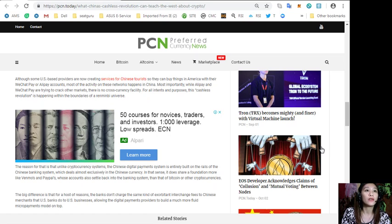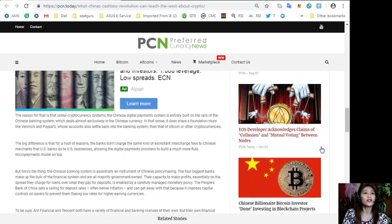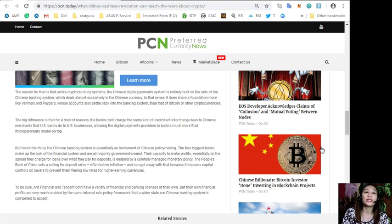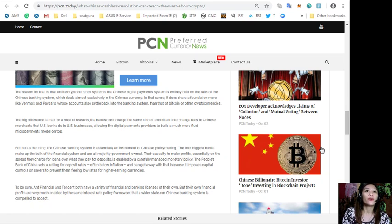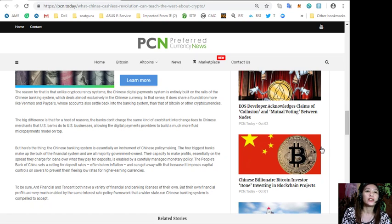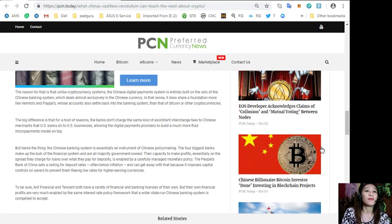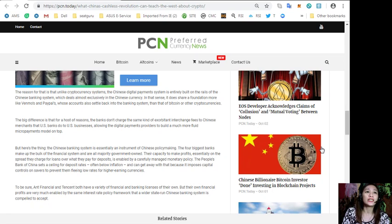The reason for that is that unlike cryptocurrency systems, the Chinese digital payment system is entirely built on the rails of the Chinese banking system, which deals almost exclusively in the Chinese currency. In that sense it does share a foundation more like Venmo's and PayPal's, whose accounts also settle back in the banking system, than that of Bitcoin or other cryptocurrencies.